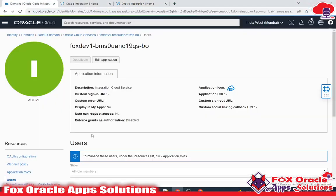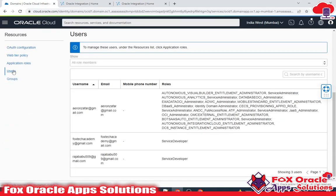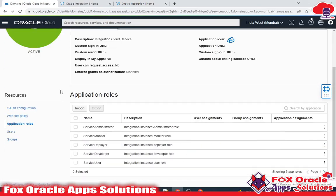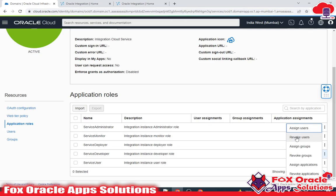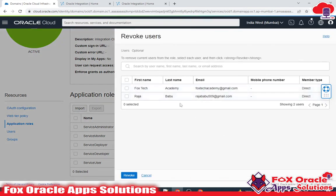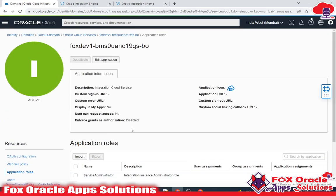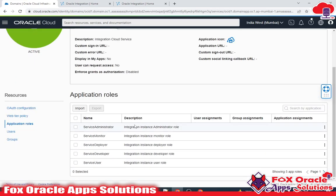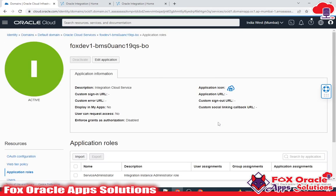If I want to change the role, I go to Application Roles and if I want to remove the user from the Service Developer role, I click here and select 'Revoke'. You will get all the users assigned to the role — just click the checkbox and remove the user. In the next video I will show integration and discuss group users and related things. Thank you so much for watching. If you find this video helpful, please subscribe to this channel and don't forget to like. Thank you.